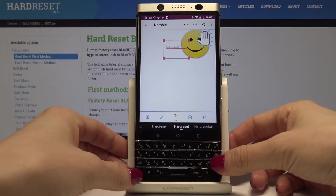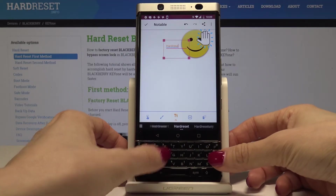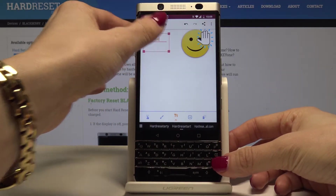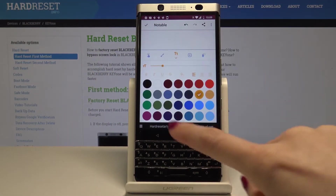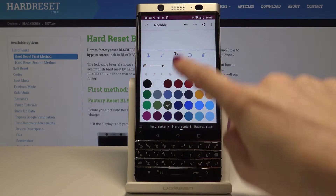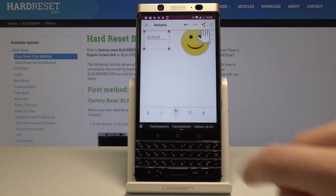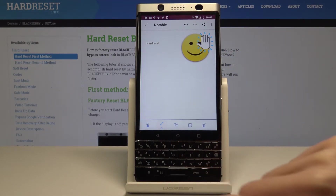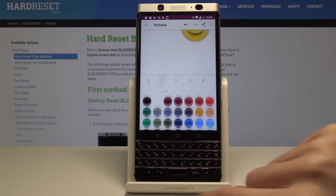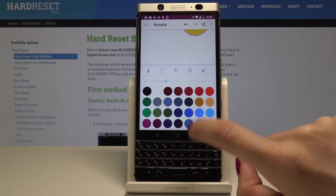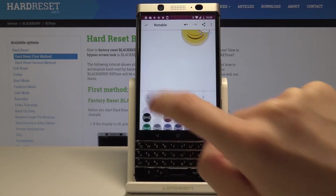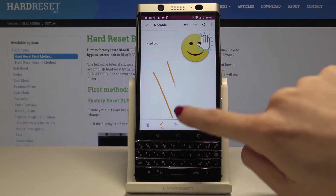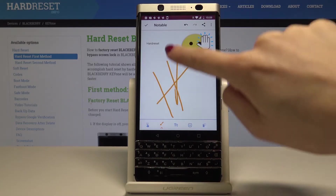You can change the size of the text simply by using your fingers. You can also change the color by tapping twice on the T letter. Then you can select the pen, tap twice to select the color, close it by tapping on the pen one more time, and now you can draw whatever you want.